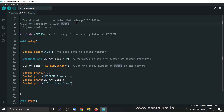For this tutorial, I will be using an Arduino UNO development board. The Arduino UNO has an ATmega328P microcontroller, which is a 28-pin microcontroller made by Microchip. The ATmega328P has an internal EEPROM capacity of around 1KB or 1024 bytes.